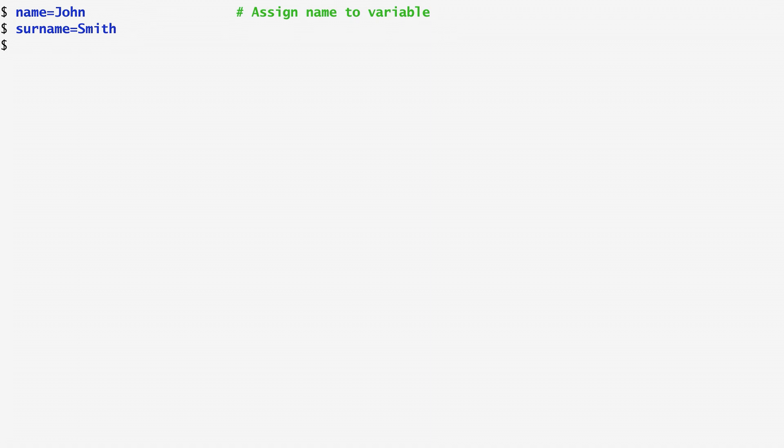Note that no space is allowed before or after the equal sign. To use a variable, we prefix its name with a dollar sign. So, echo dollar name outputs John, which is the value of variable name.